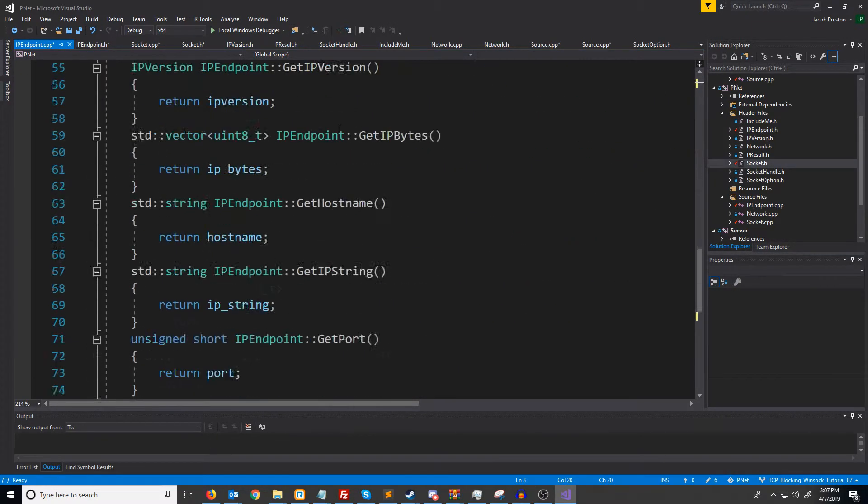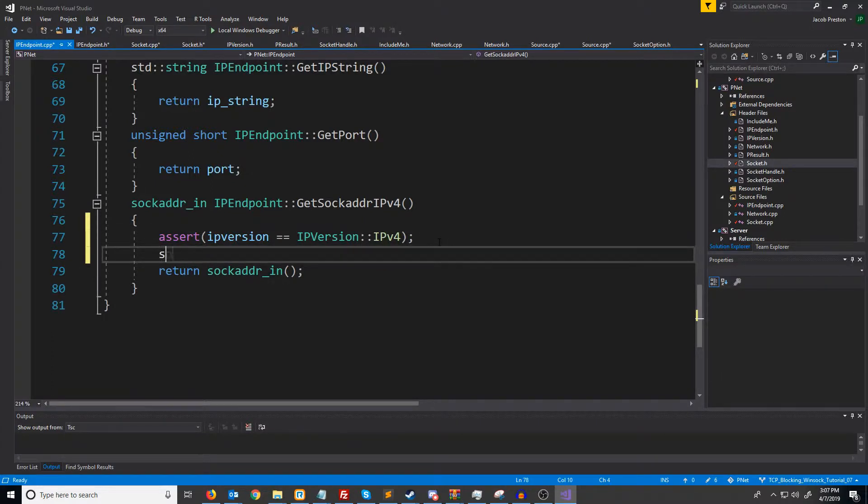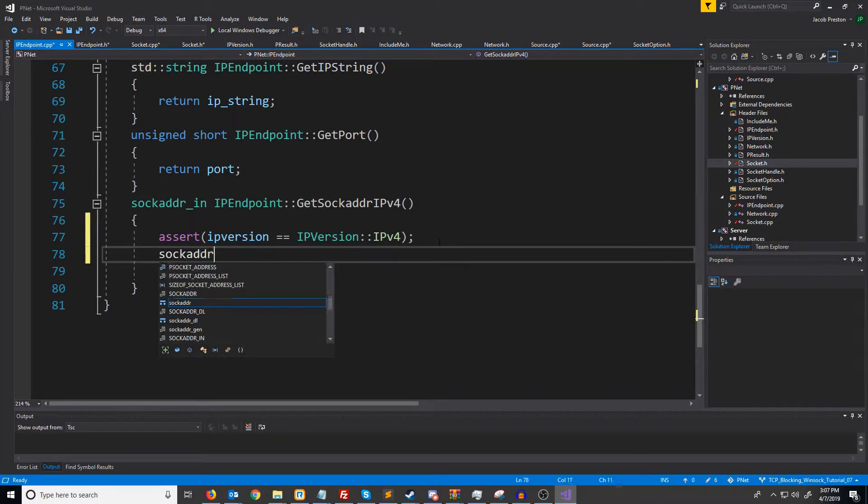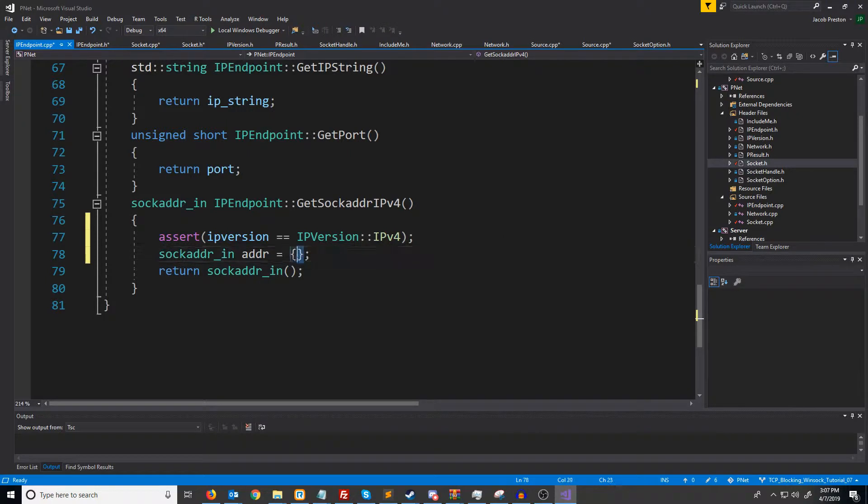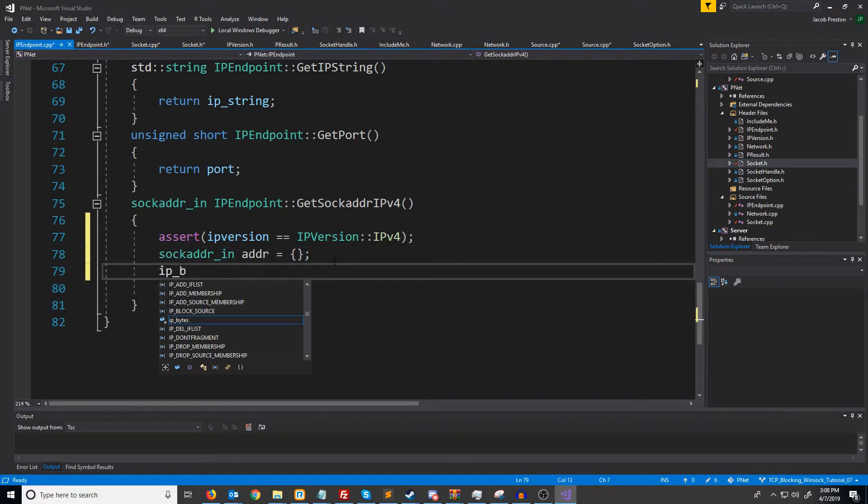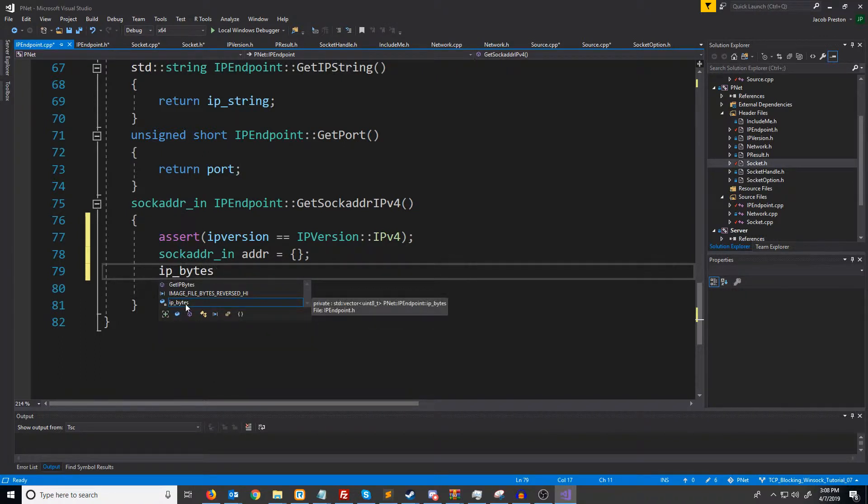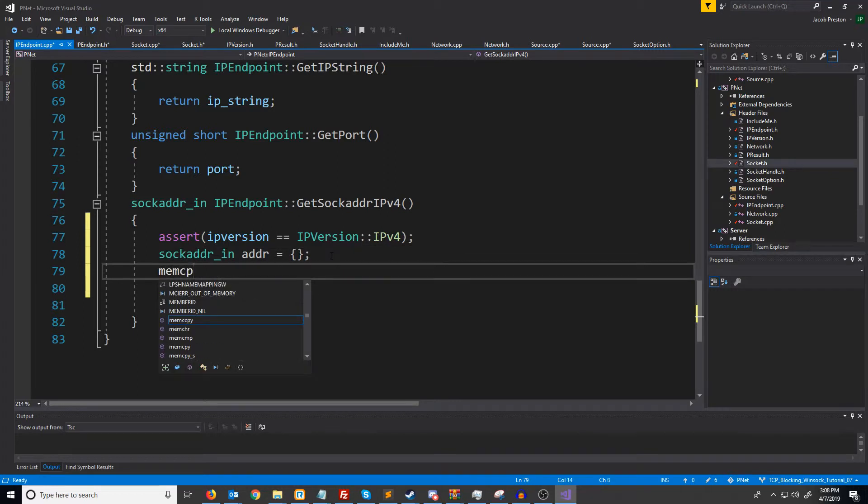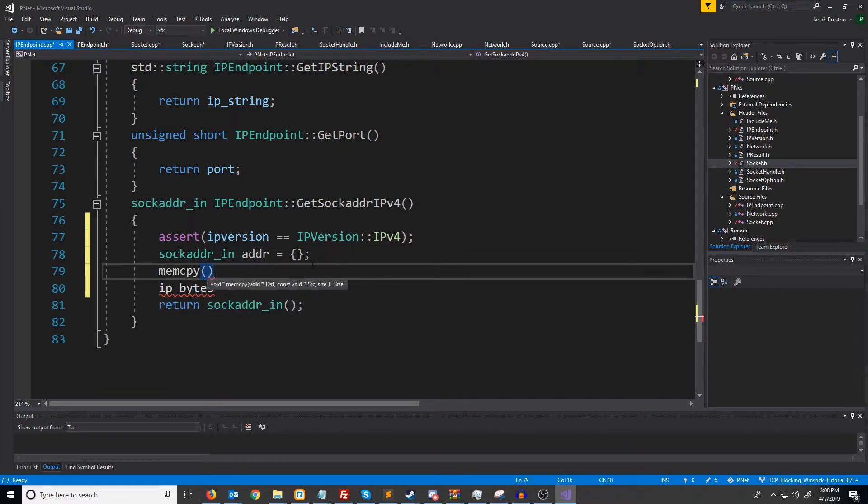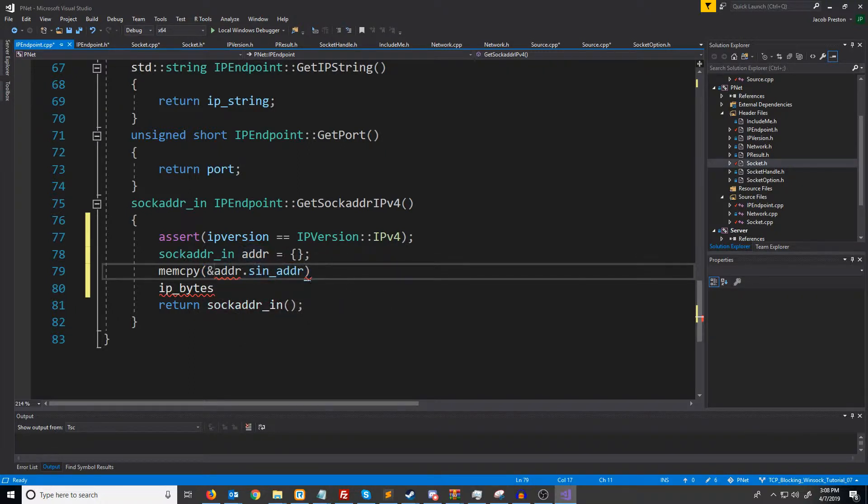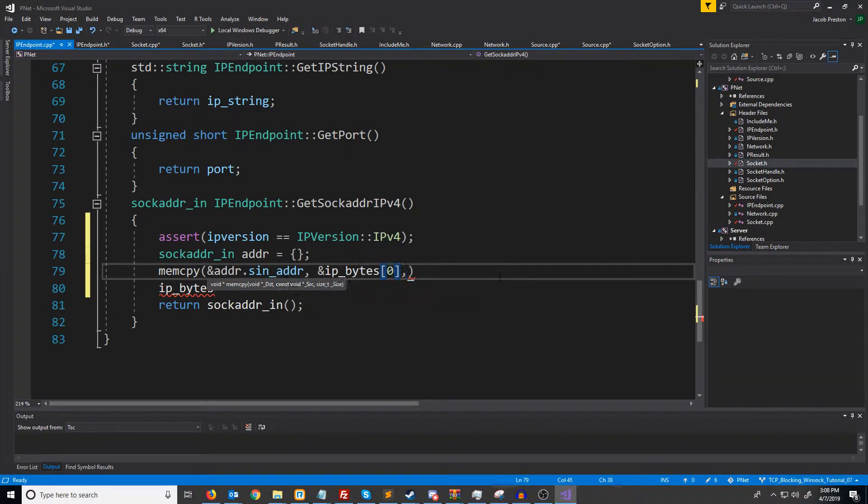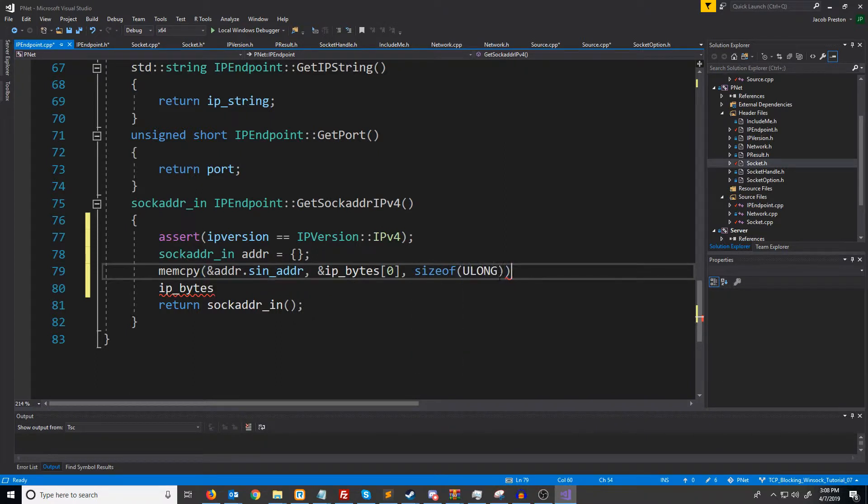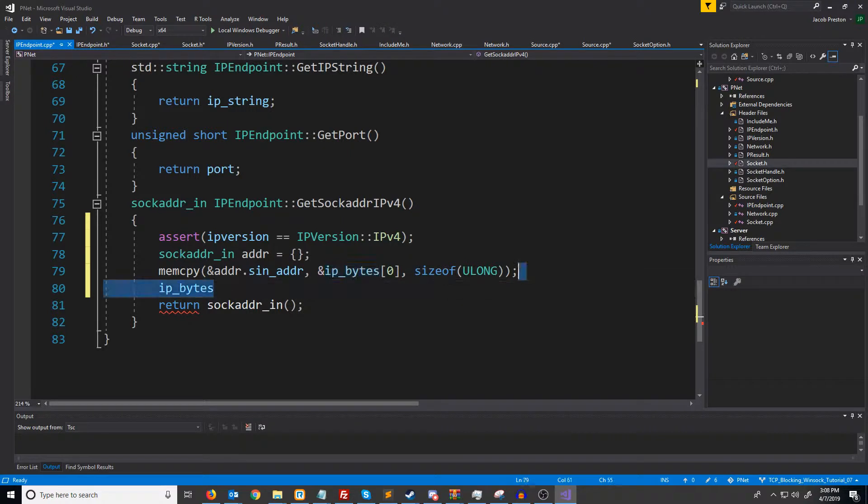Now let's go back down. All right, and if it is IPv4, we will create our struct. We will zero out the memory like this. We need to copy the bytes. So we're currently storing the IP bytes in a vector called IP bytes. So what we'll do is we'll do a mem copy. The first argument is the destination, so we want to copy it to where we are storing the address, which will be in sign adder. And then the source, of course, is going to be our vector of bytes. And then the size is going to be an unsigned long, because this is Internet Protocol version 4.